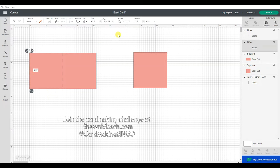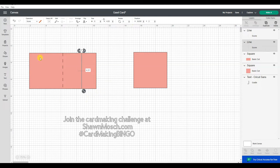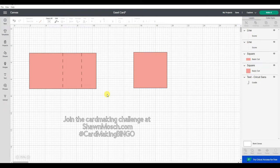Do that again with the next score line. And I found these measurements and score line placements by just searching easel card template online. Alright, so that is my basic easel card.